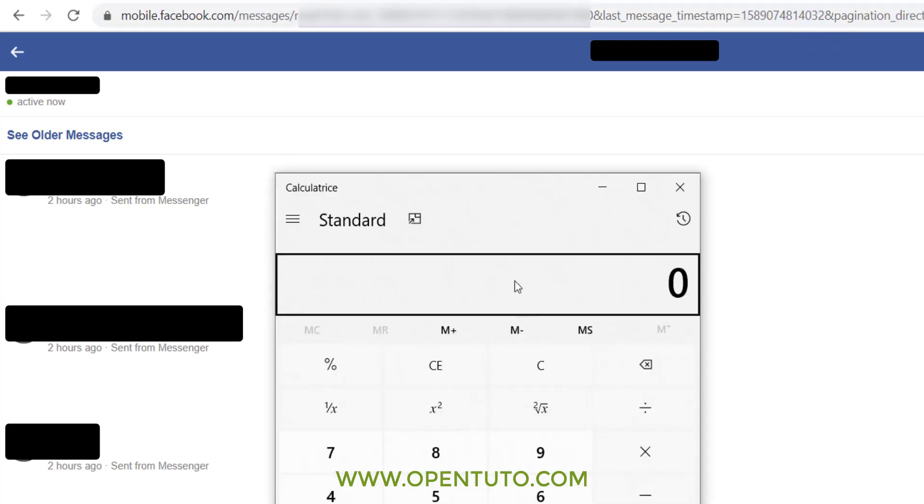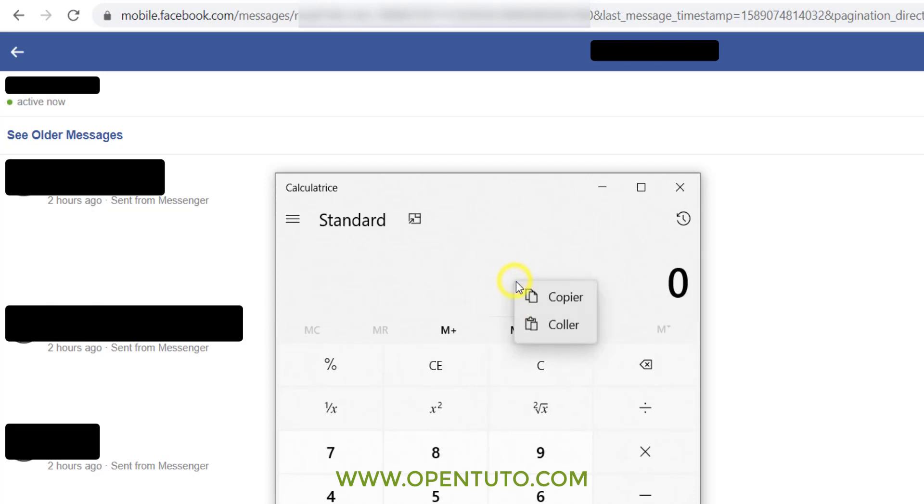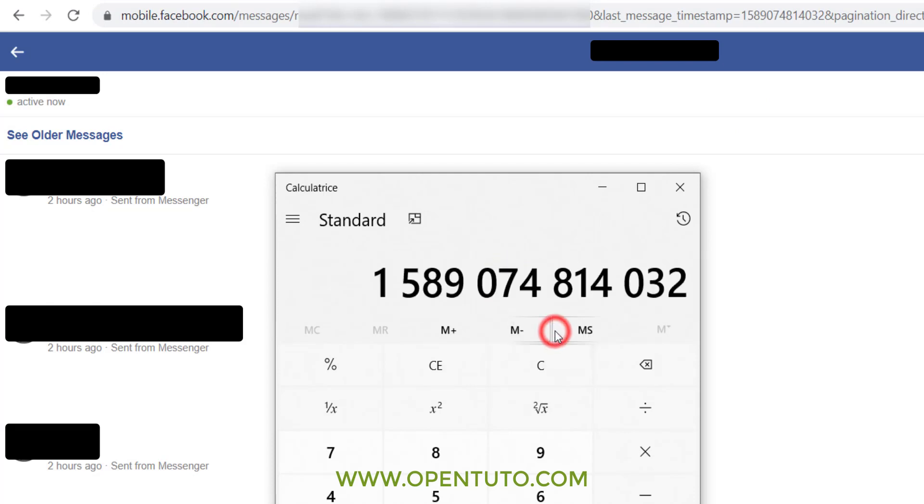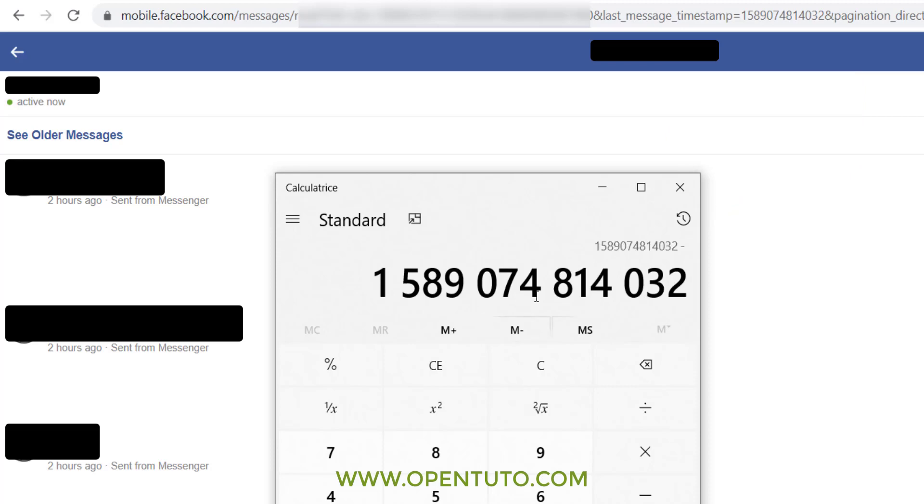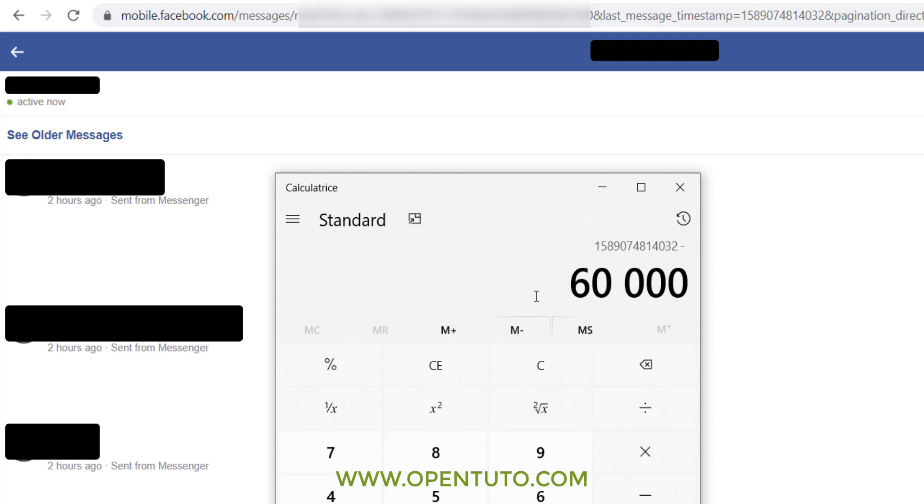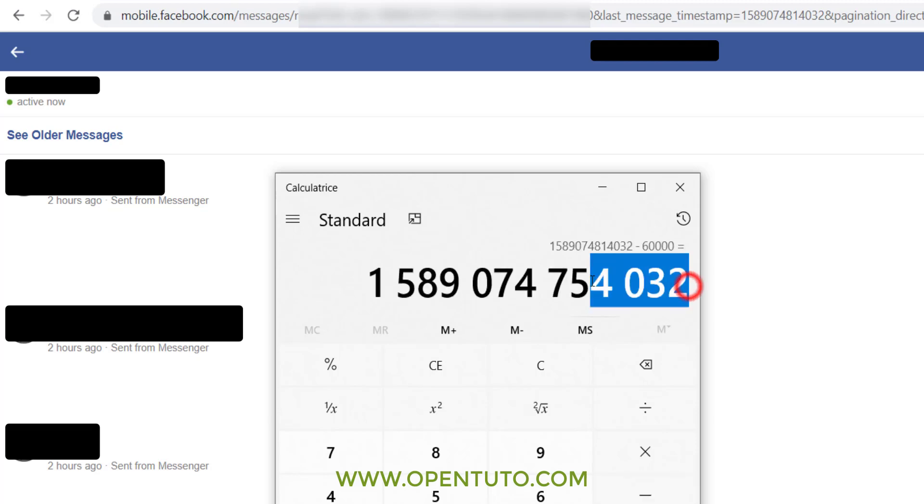So if you decrease this number by 6000, it will show you messages from a minute earlier. We will do a little calculation and try it. You will do the same, of course.